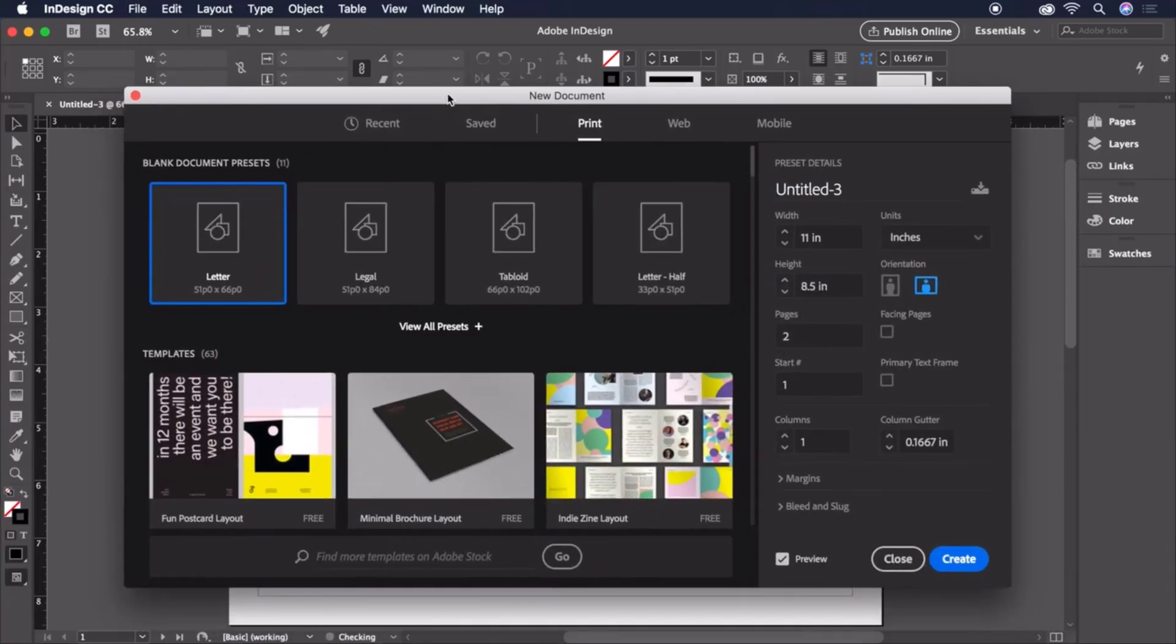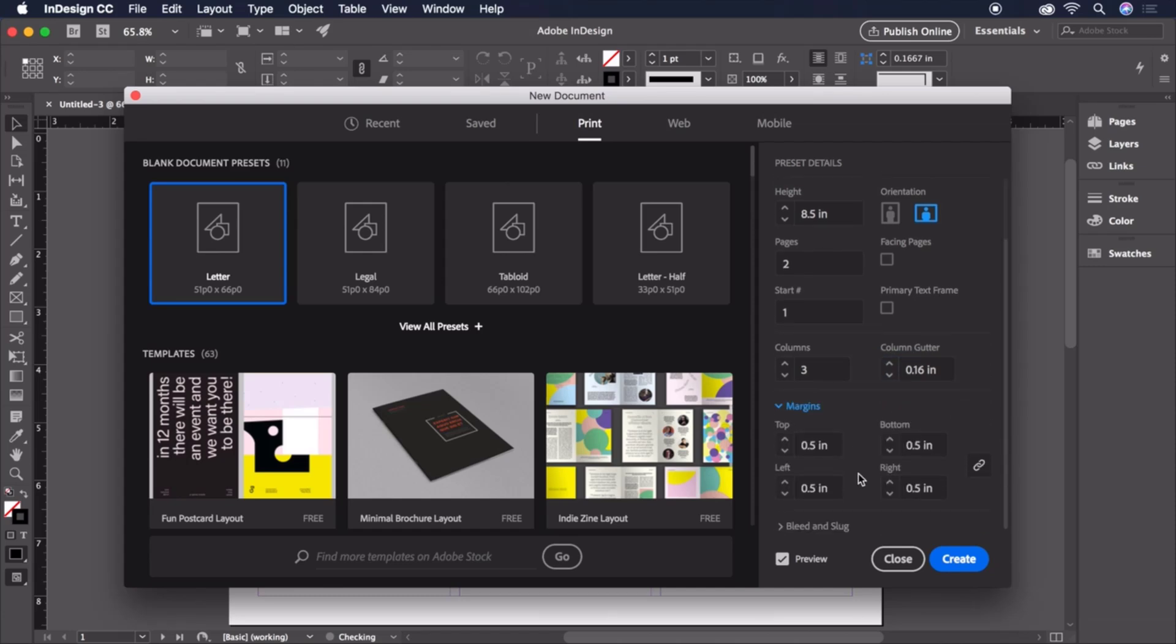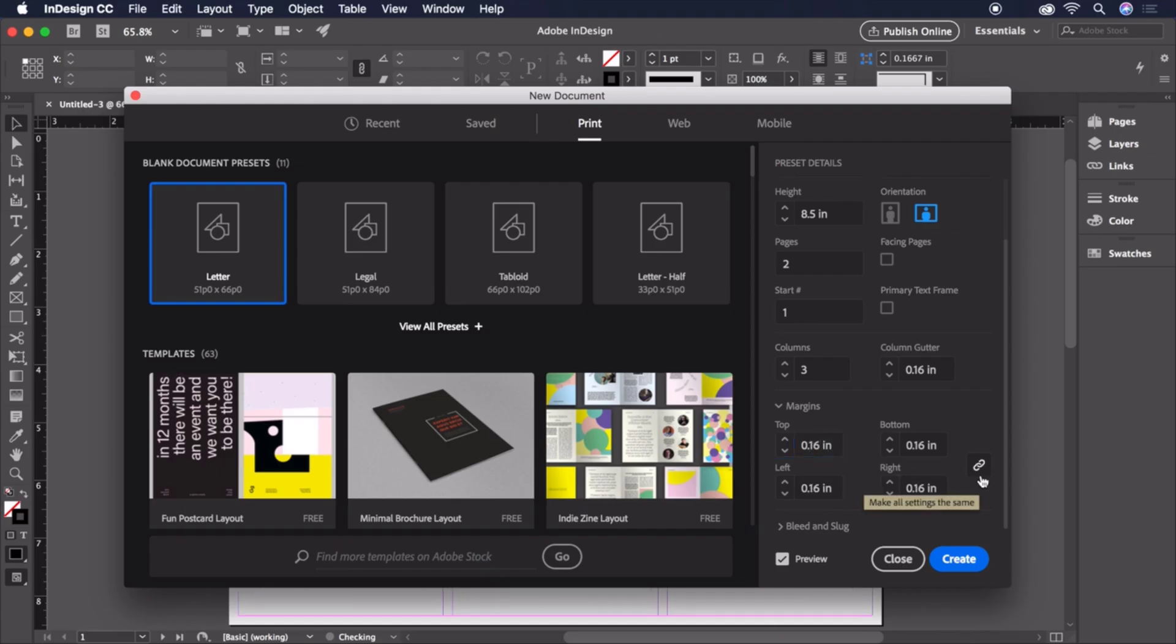Now, let's establish a three-column layout and tighten the gutter between the columns to 0.16 inches. Next, we'll set our margins to the same 0.16 inches all around. As long as this link icon is selected, all four values will update together to match.